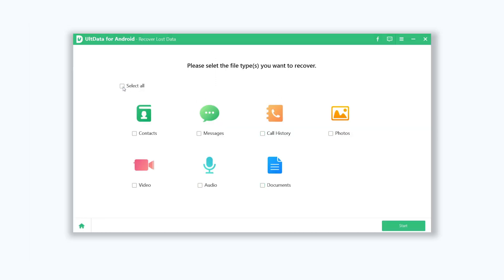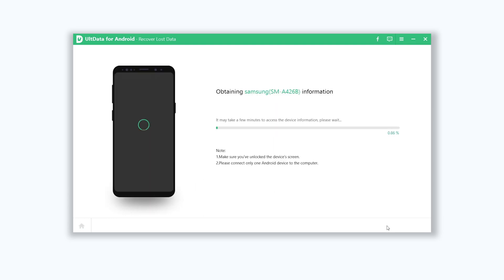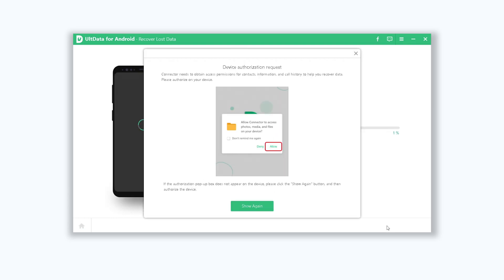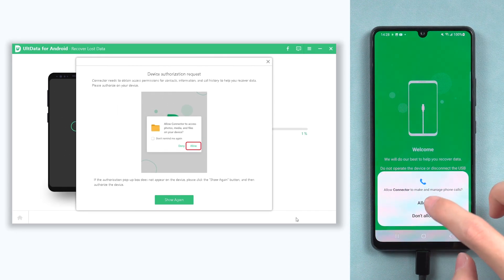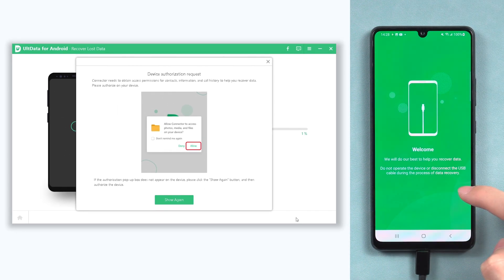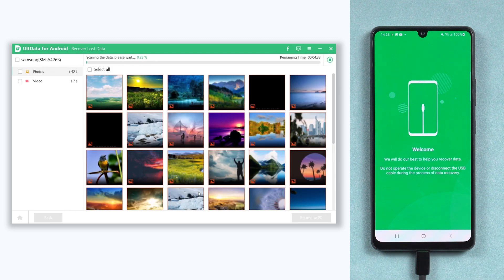Then go back to Alt Data — now you can choose what kind of data you want to recover. I'll choose photos and videos here; you are free to try others. Click Start, and Alt Data will begin to scan your lost data. As the process goes on, you can see my deleted photos and videos are showing on the list.